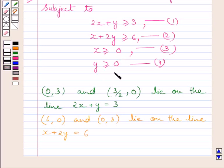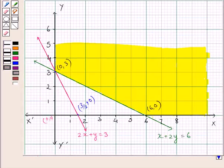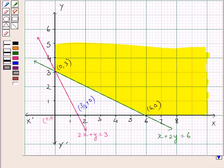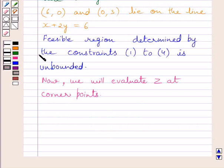This implies the graph lies in the first quadrant only. The shaded portion in the graph represents the feasible region — the common region determined by all the constraints, including the non-negative constraints x ≥ 0 and y ≥ 0. Clearly, this feasible region is unbounded.